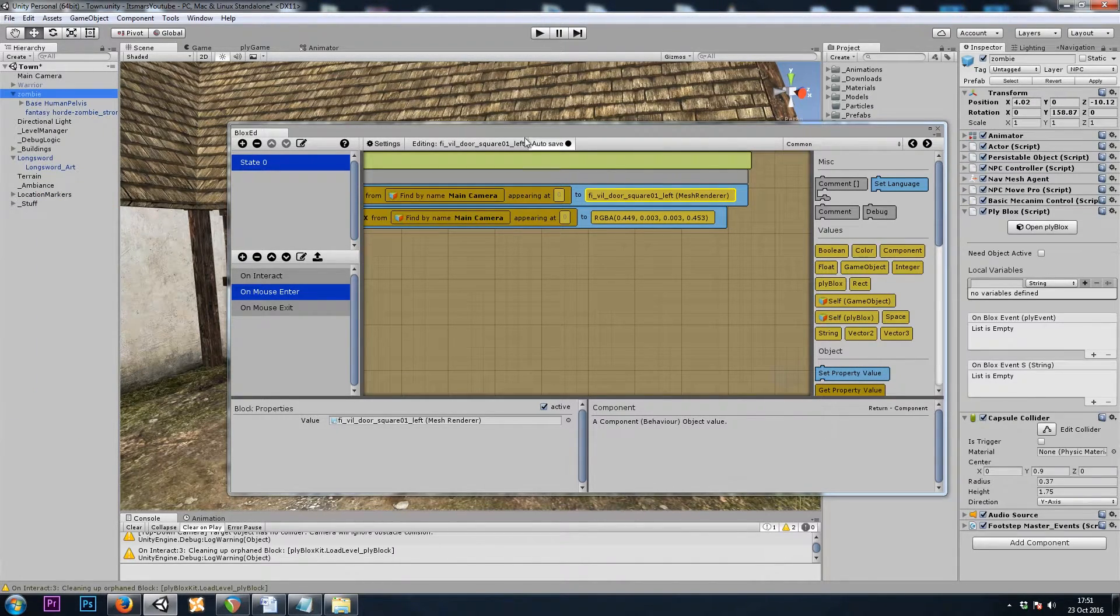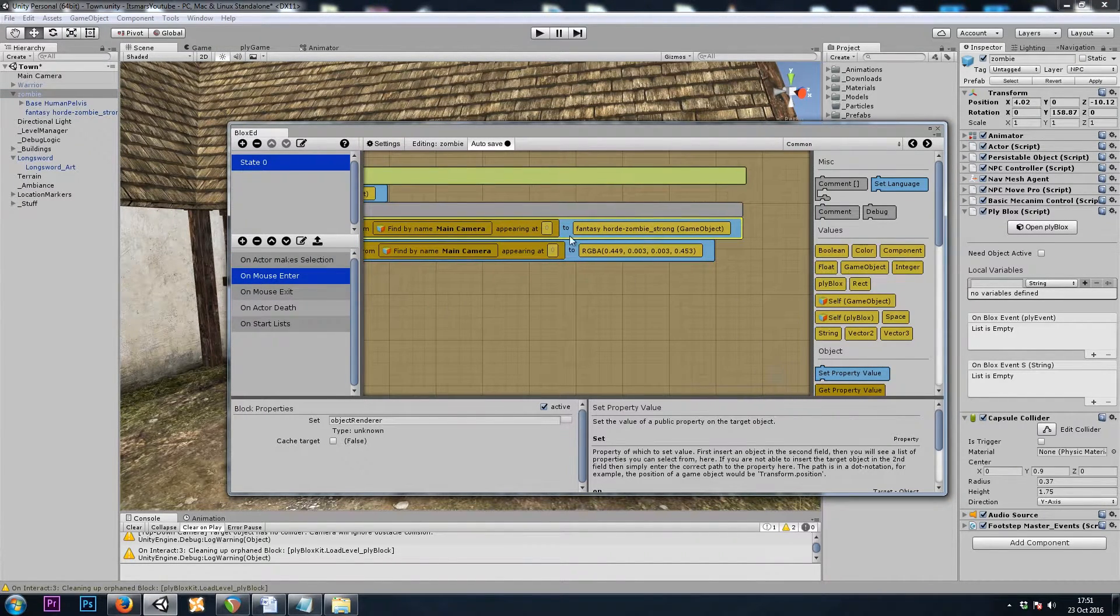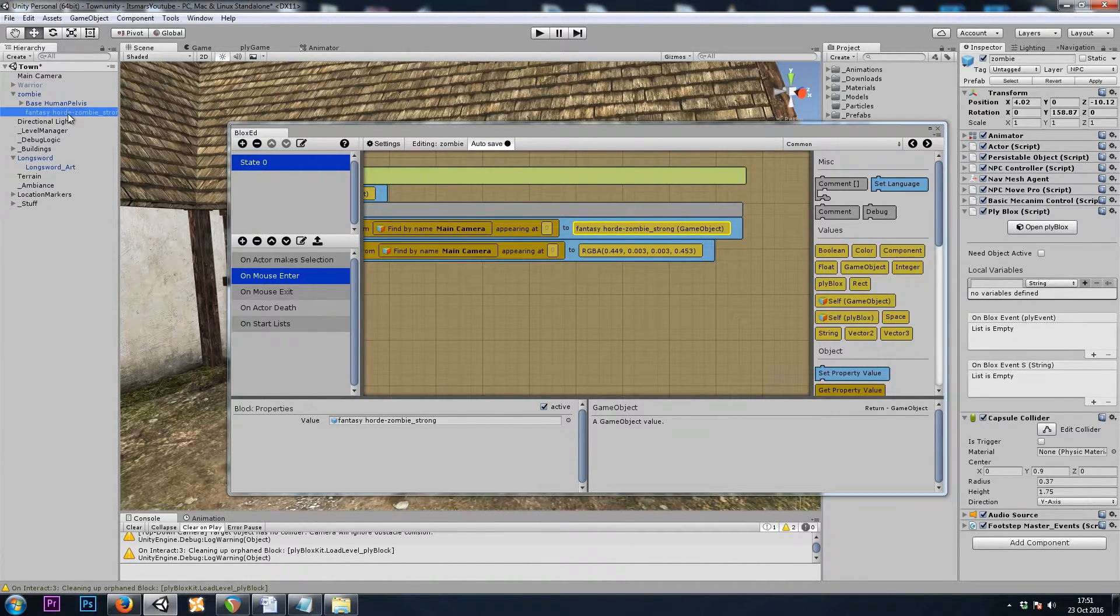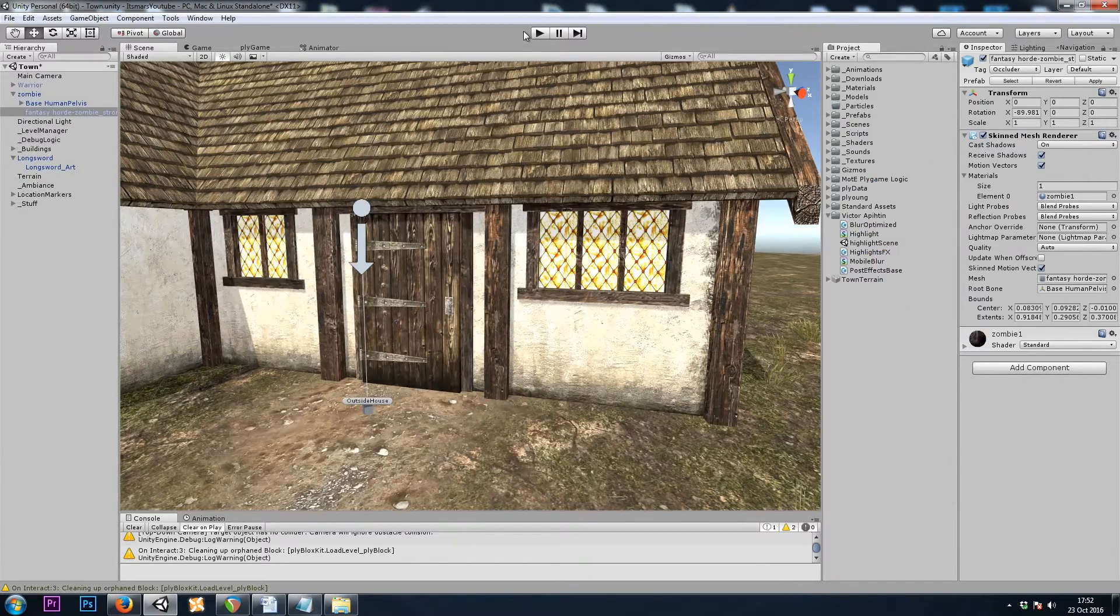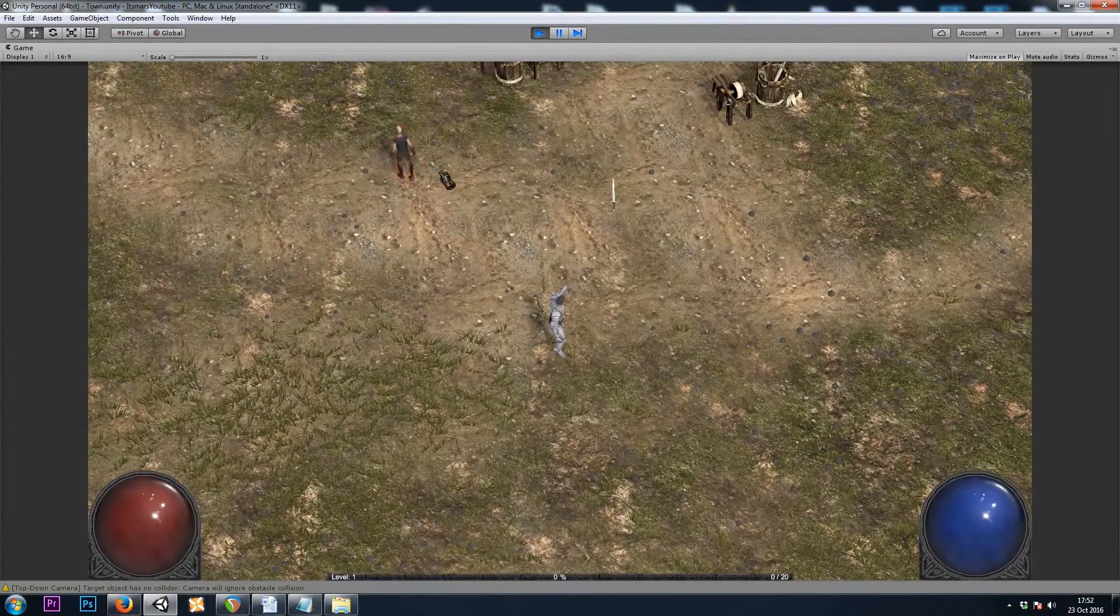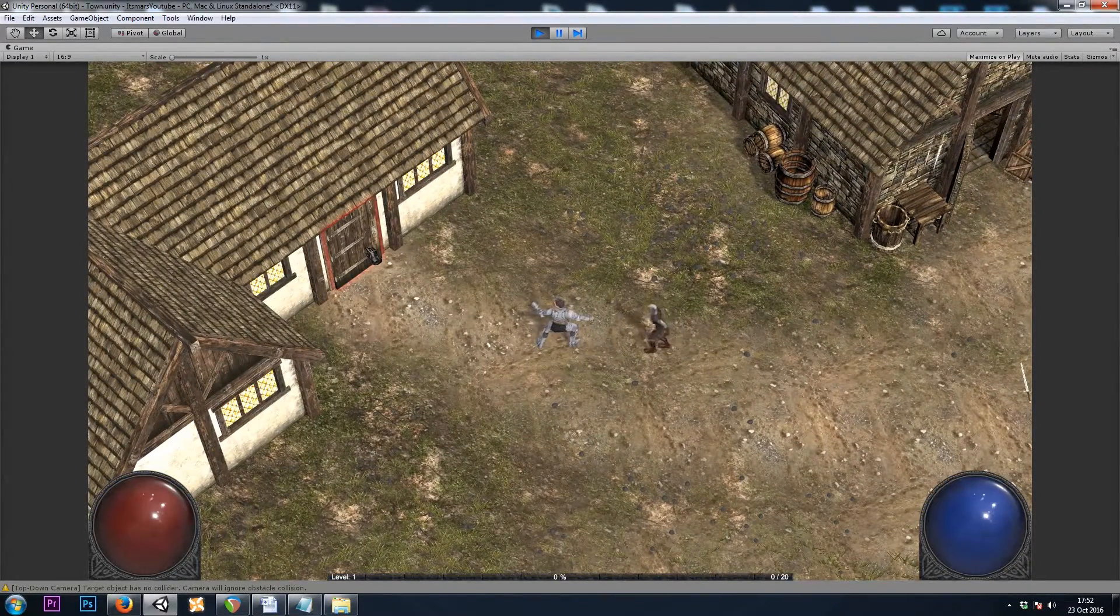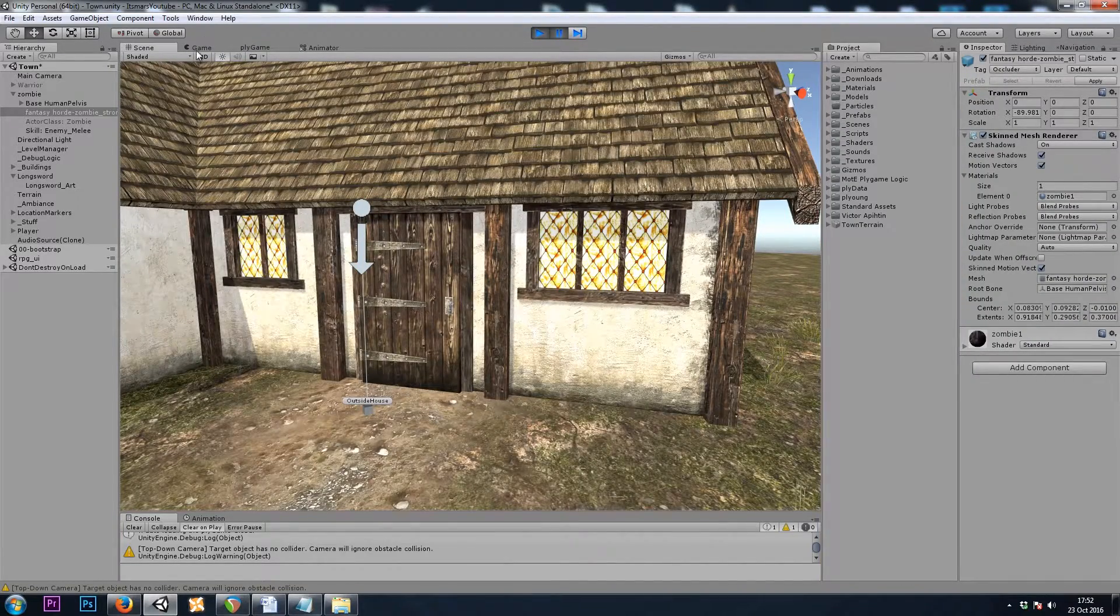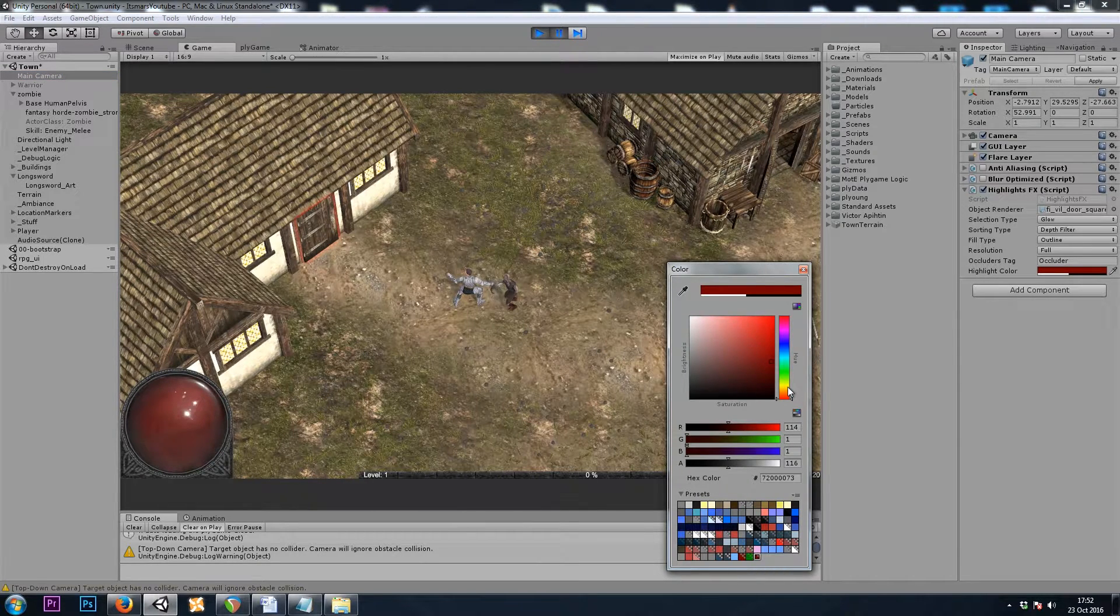Let's check. In the zombie's ply blocks, on mouse enter, the renderer, sure enough, I dragged in the game object. But we want to grab the zombies mesh renderer component. Perfect. Now let's hit play. Zombies working perfectly. Swords working perfectly. And then I'll go over to the door. Mouse over the door and hold Control-Shift-P to pause the game. Go back to our game view. And let's grab our camera and find a nice color for the door.